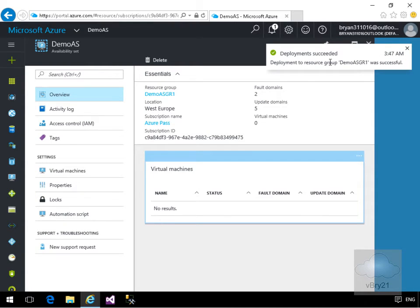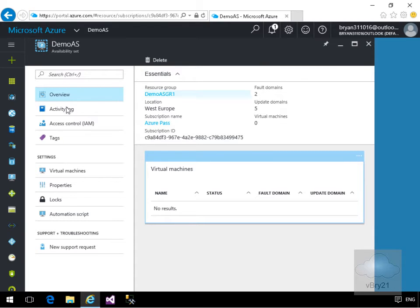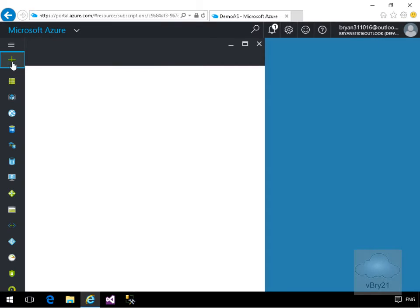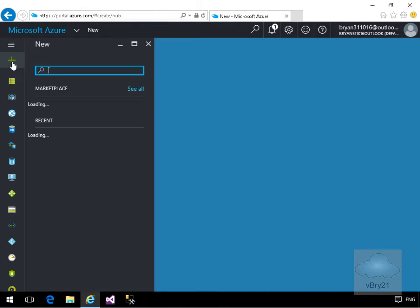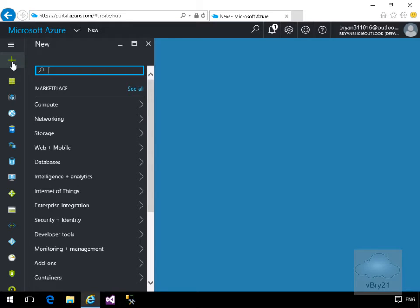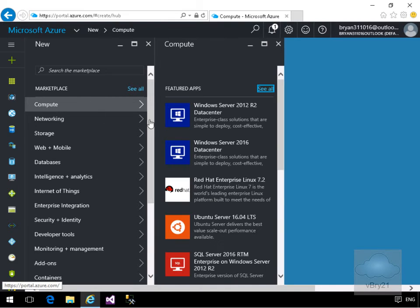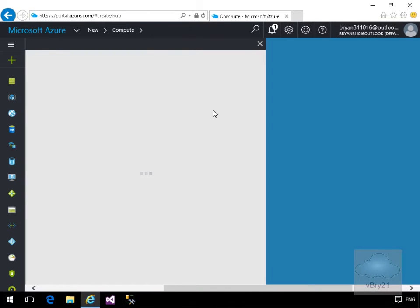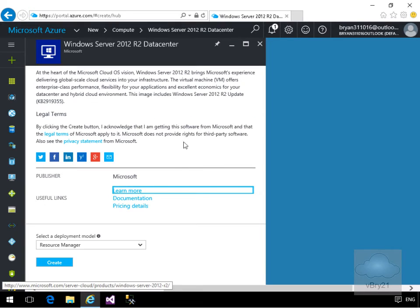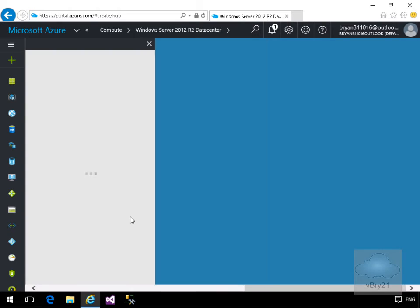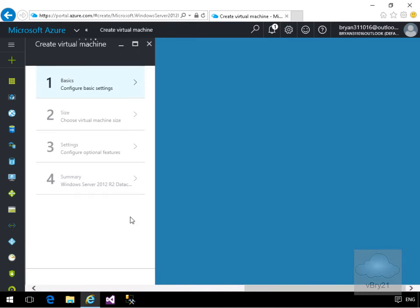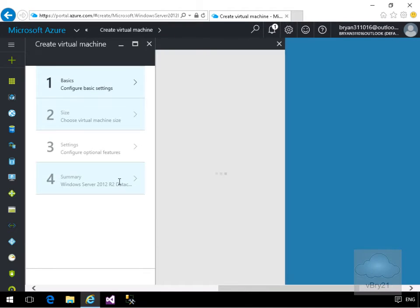Everything is now successful. Next thing to do is create some virtual machines, so let's go back to the New button. We're going to create a new VM — I'll just create one with Windows Server 2012, so we'll go to Compute and then Windows 2012 R2 Datacenter. We'll create this as a Resource Manager virtual machine.